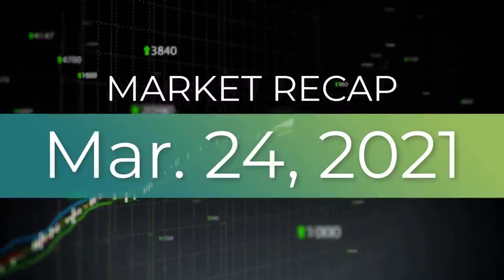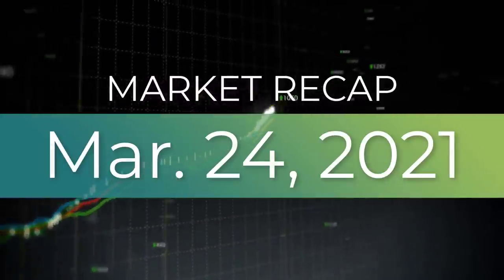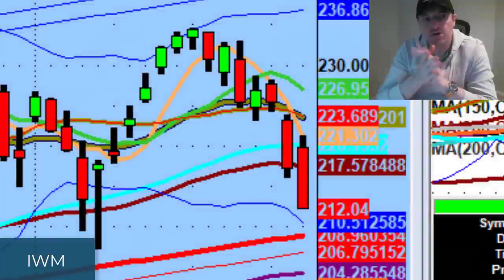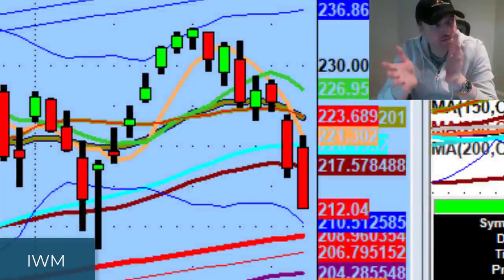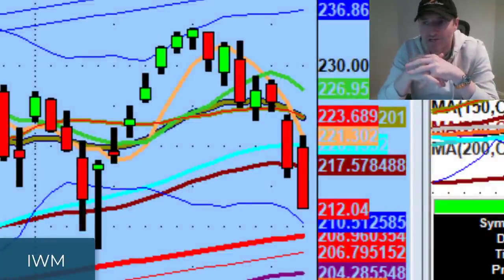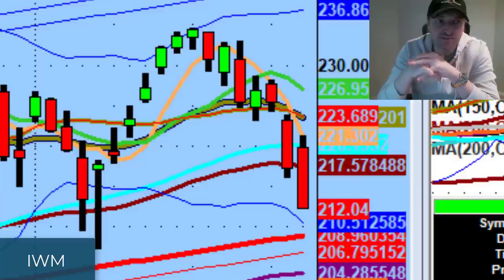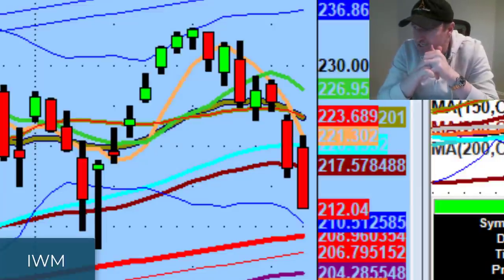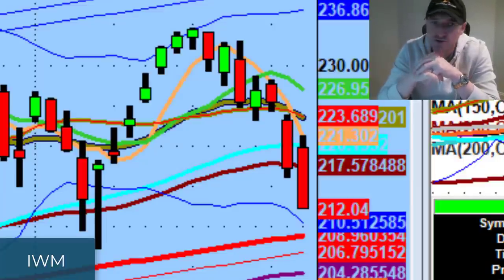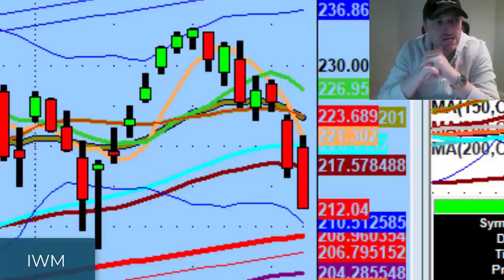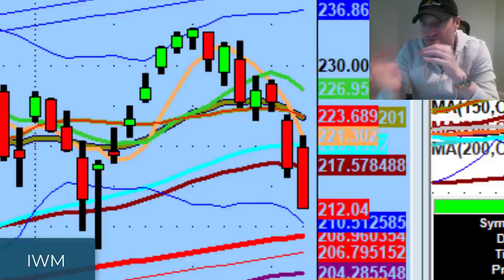Hey guys, good evening everybody. Welcome to another edition of the AccessATrader.com nightly wrap-up show. I hope everybody had a good day of trading. The market is definitely different — this is not the rabid bull market that, if you started in the last four, four and a half years, you're used to.